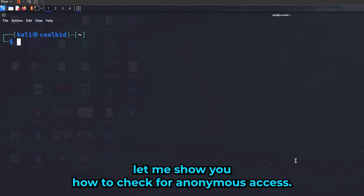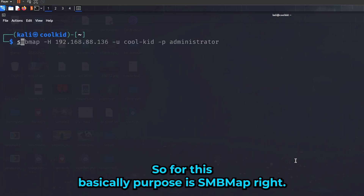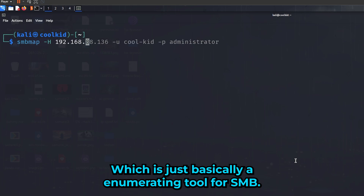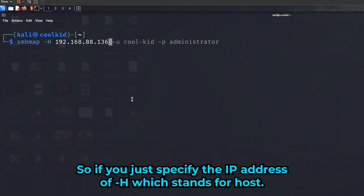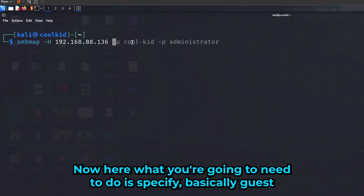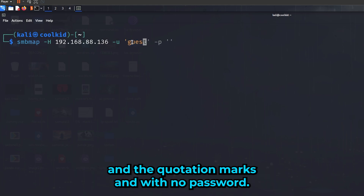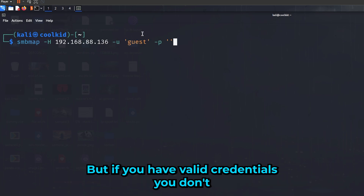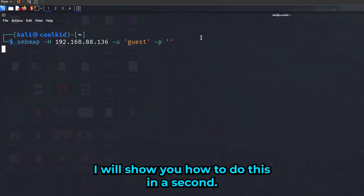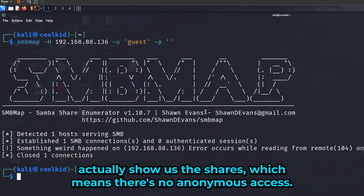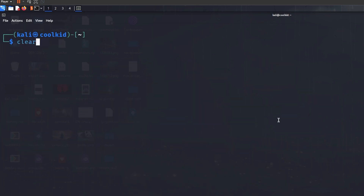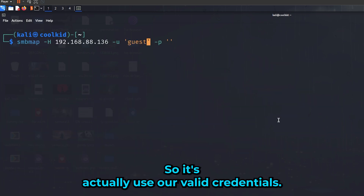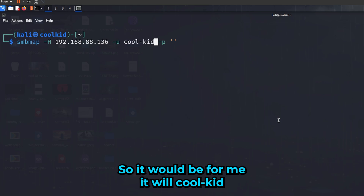Now let me show you how to check for anonymous access. We're going to use SMBMap, which is an enumeration tool for SMB. Specify the IP address with '-h' for host, then use 'guest' as the username and an empty password. As you can see, it didn't show any shares, which means there's no anonymous access available.